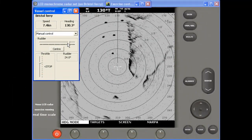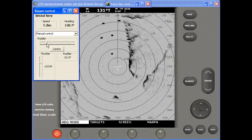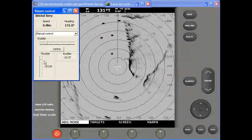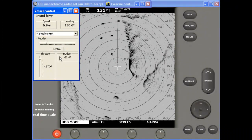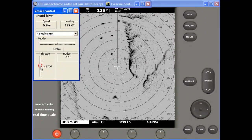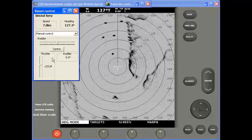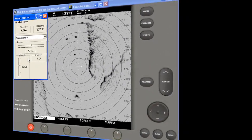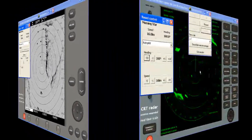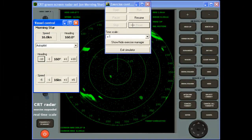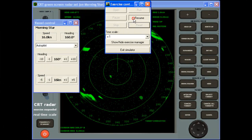You should remember that what you are watching now is purely a demonstration movie. When you purchase the actual simulator, you gain total control of all aspects of the system. It's easy to become totally engrossed in an exercise and forget that it is only a simulation.